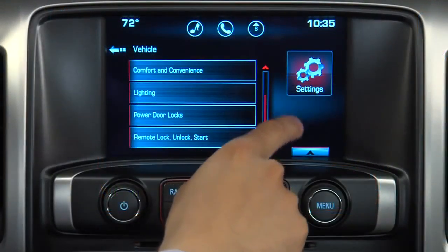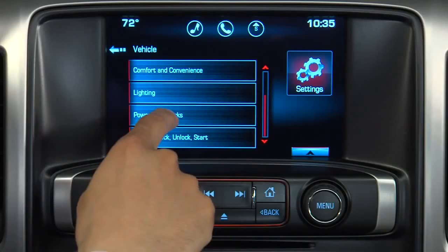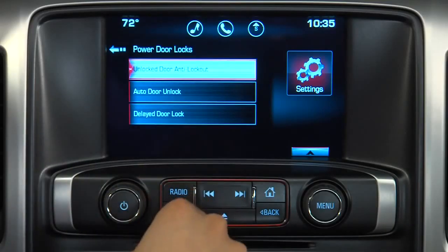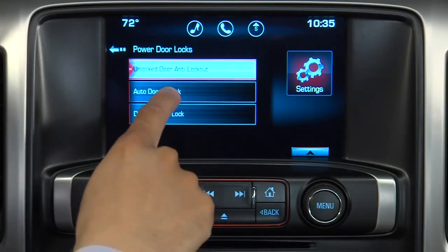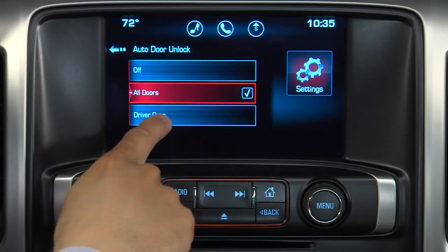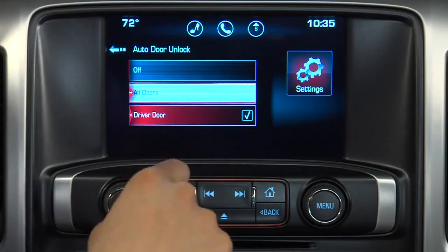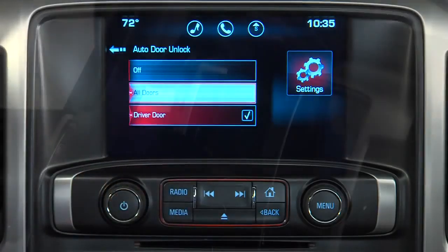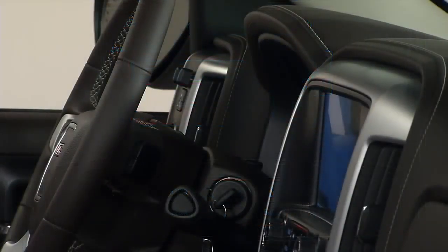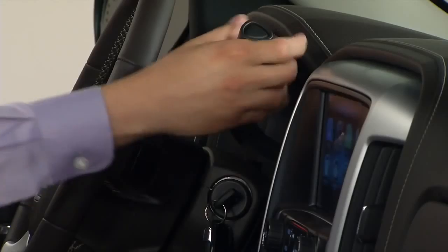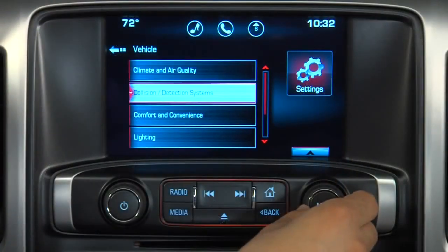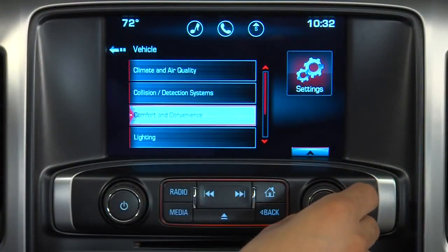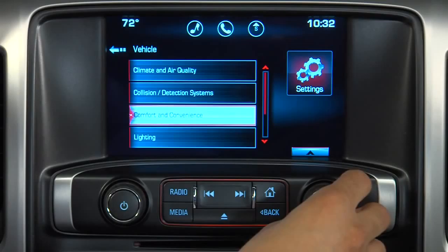As a personalization exercise, select the Power Door Locks category, search for and select Auto Door Unlock, and then select the driver door option. Now only the driver's door will unlock when the vehicle is shifted into park. Be sure to discover all the personalization options Sierra offers.